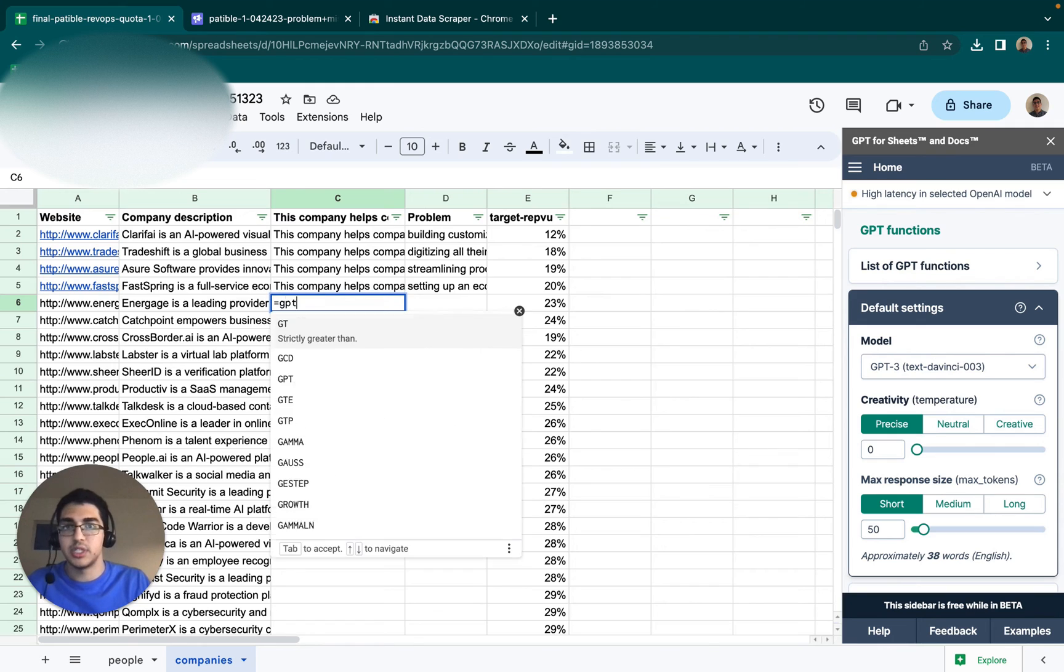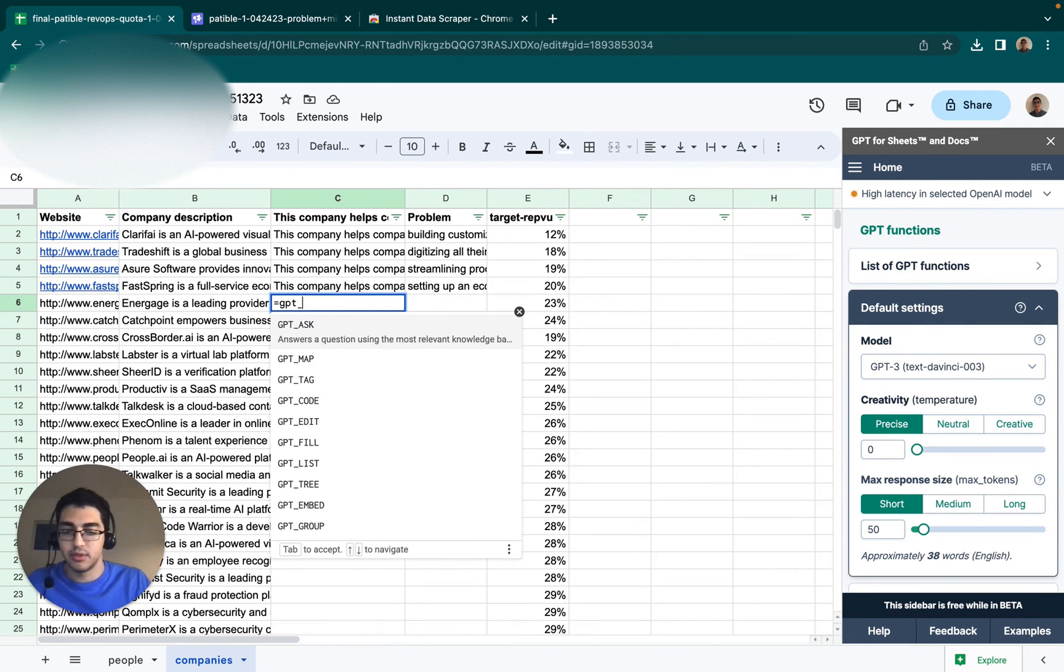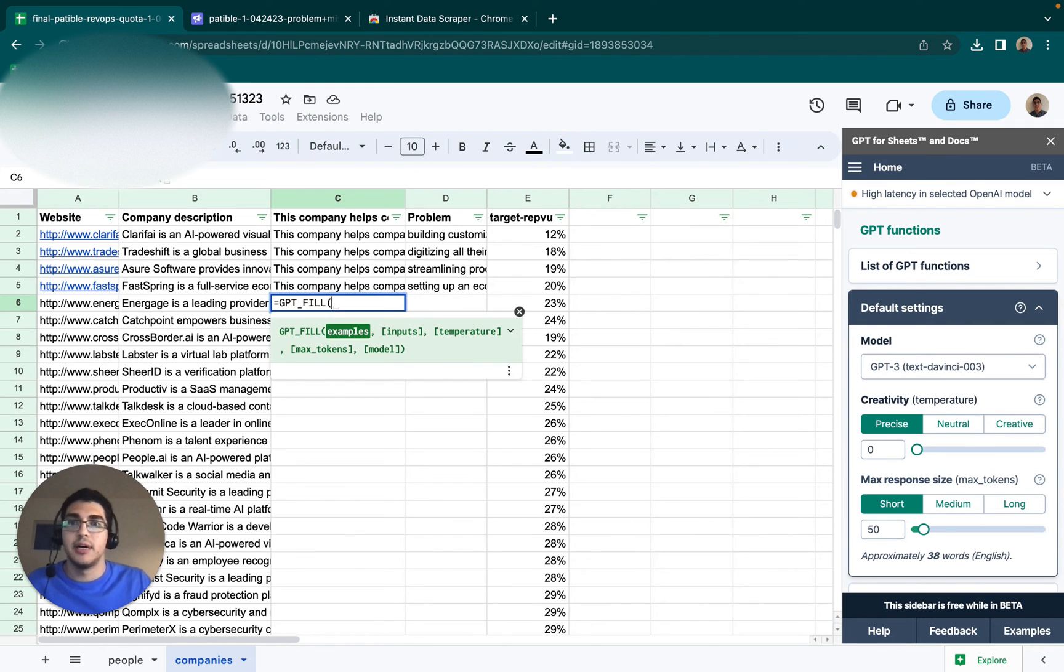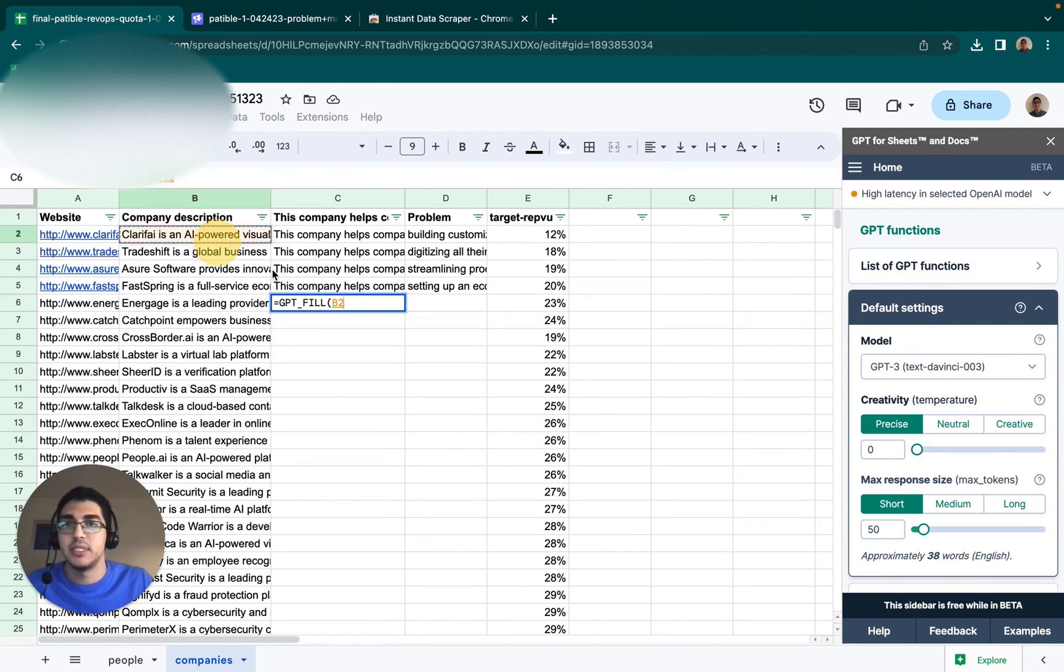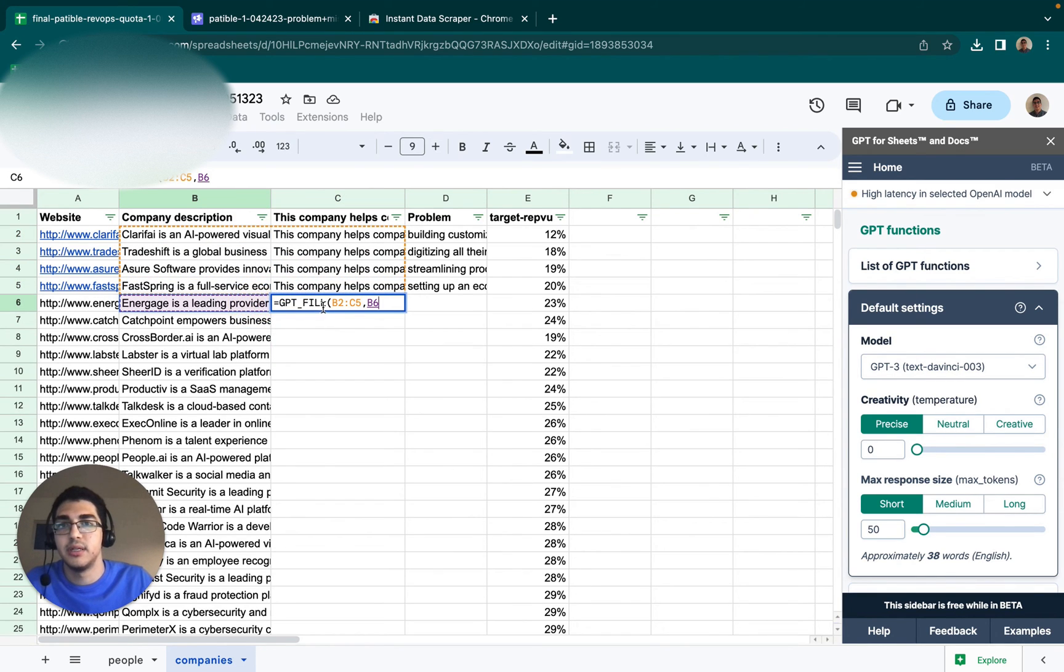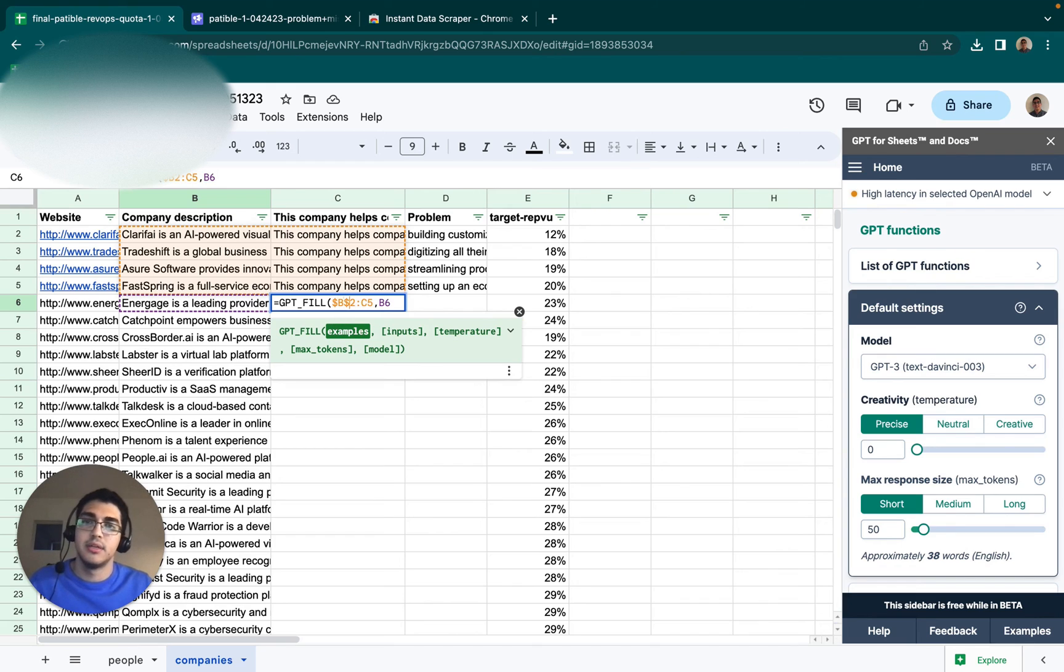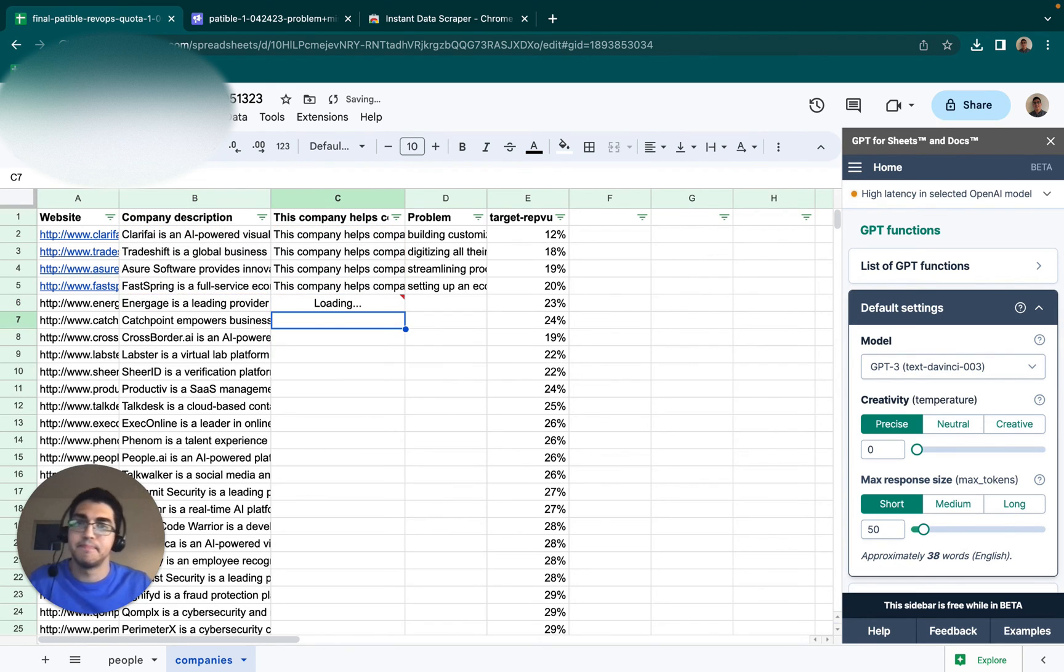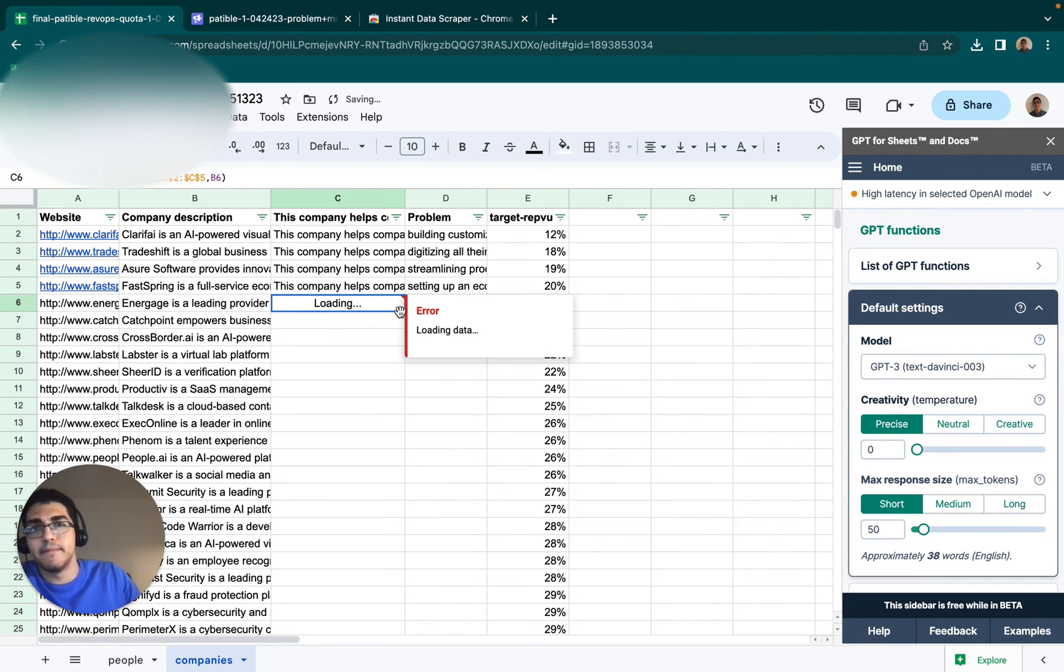So again, we can use the same GPT_FILL. Now, the ChatGPT model wasn't working great for this one, so I will use DaVinci, which is a bit more expensive, but we're not running it on too many, so it shouldn't be too expensive. And then we can drag that one down.